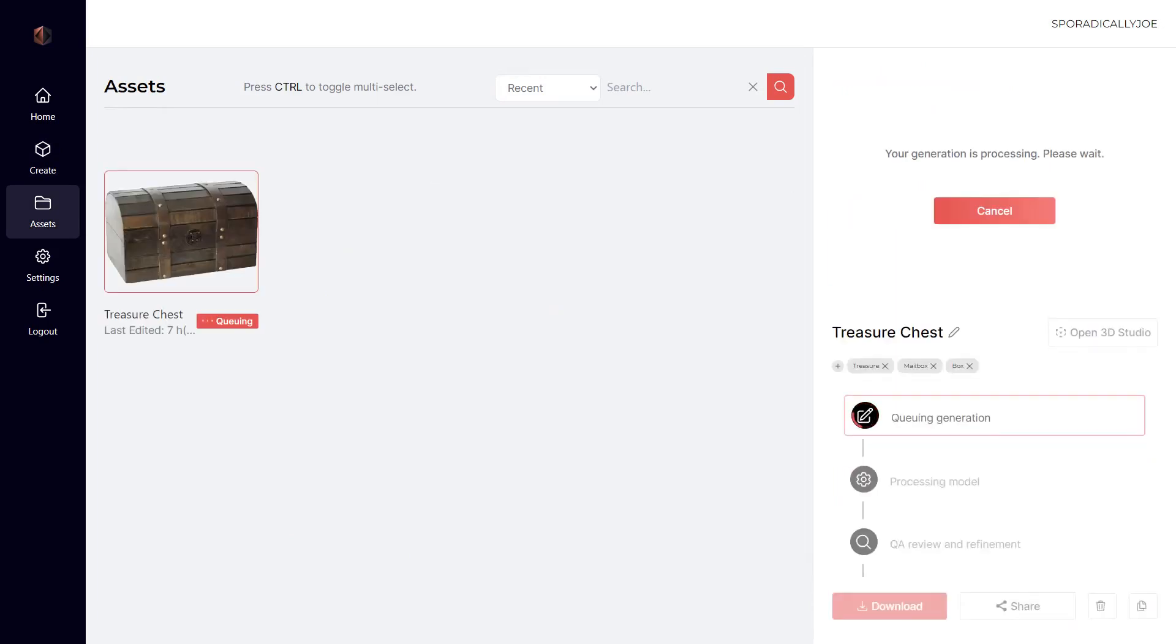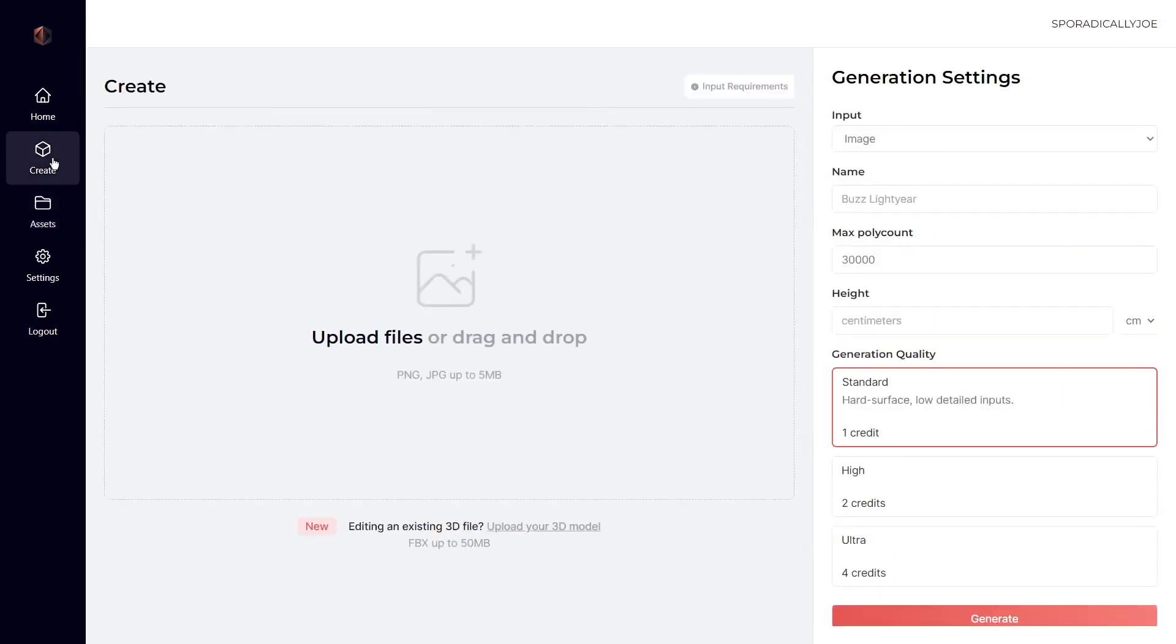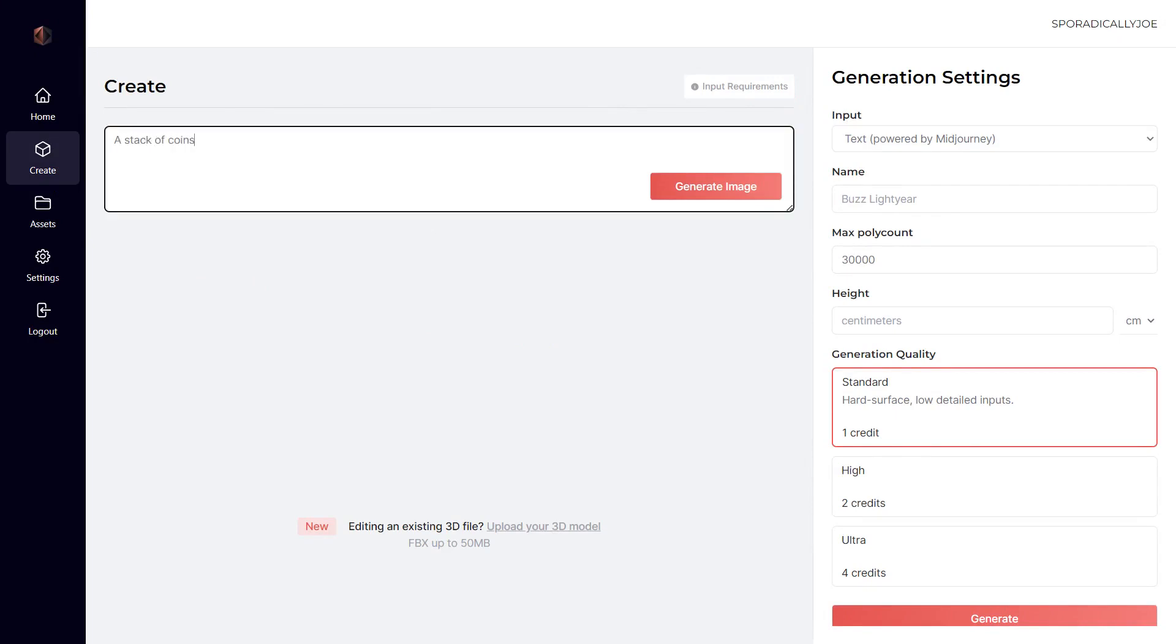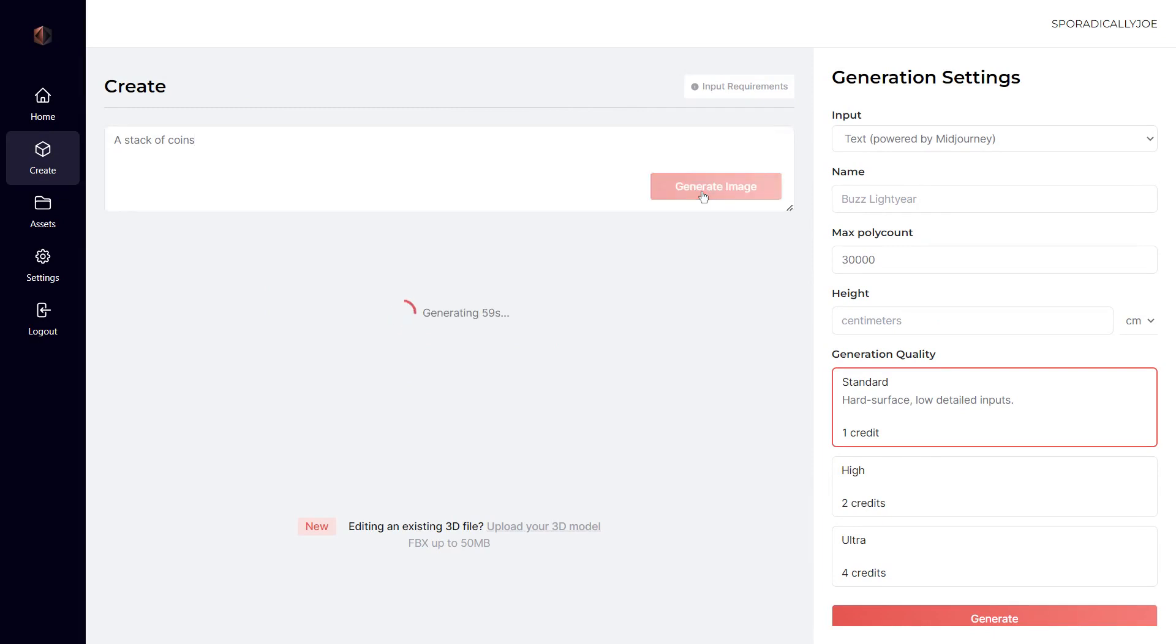This time we're going to use our text to image feature. First we'll head back to the create page, next we'll change the input setting from image to text. Then I'll describe the object that I wish to create and a 2D image will be generated.